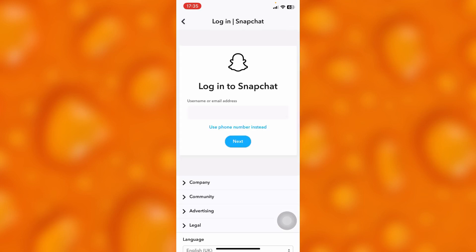You'll just have to log in by putting in your username or email, then press Next and follow the next steps. Your data will be downloaded successfully, and you'll also be able to see your messages and other stuff on Snapchat.